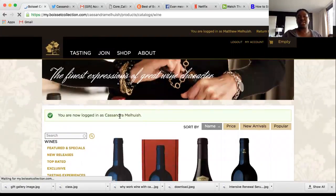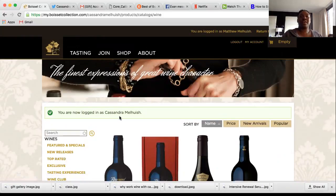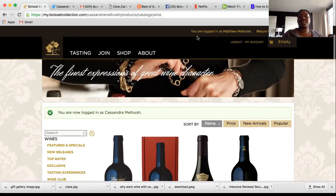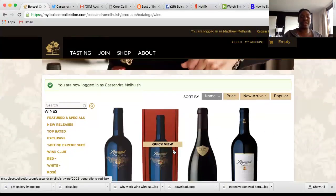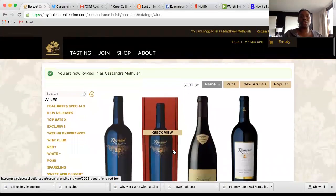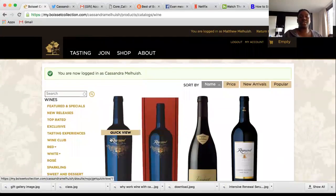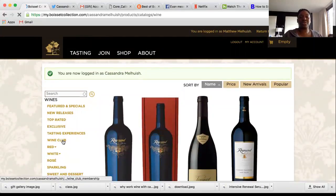Basically you're now in their customer account. It'll tell you who you're logged in as — for example I put my name on my husband's account, so it shows 'You're logged in as Matthew Melhewish.' The first thing you need to do from here is go to Wine Club.